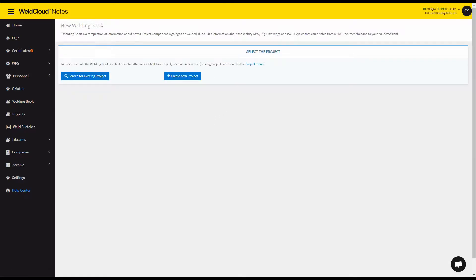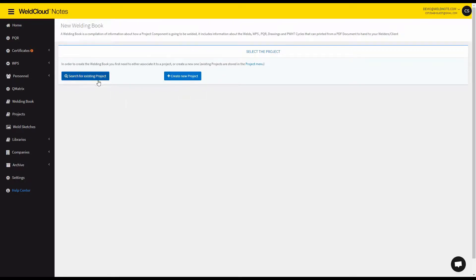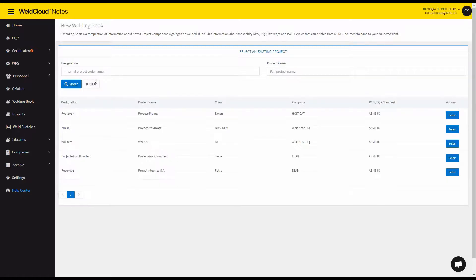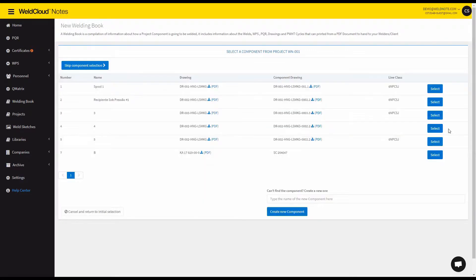By clicking new you'll be prompted with the choice of searching for an existing project or creating a new project for this welding book. For this case I will search for an existing one. So I'm going to use this one right here.